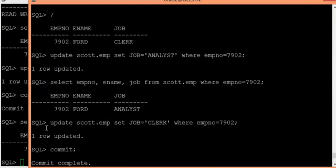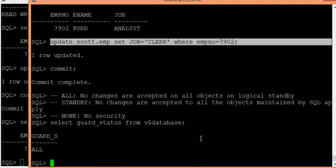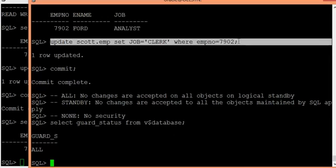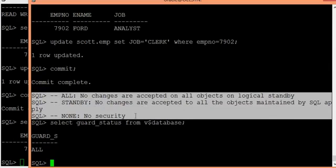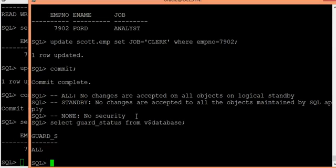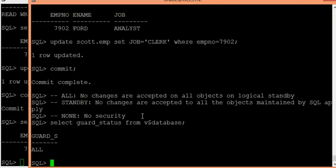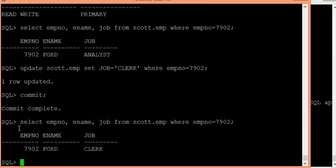You might wonder how I was able to modify data earlier. I modified the data using the SYS user. All guard types and security modes are applicable to non-SYS users only. The SYS user can modify any data on the logical standby database, but these guarding modes apply only to end users — other than the SYS user.